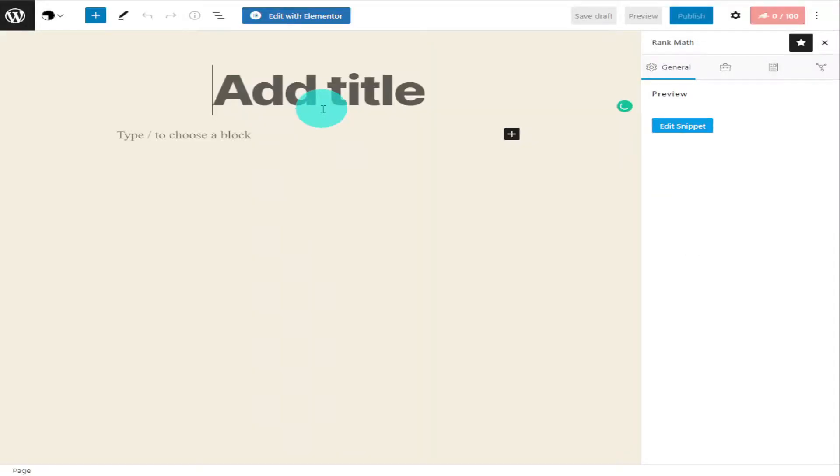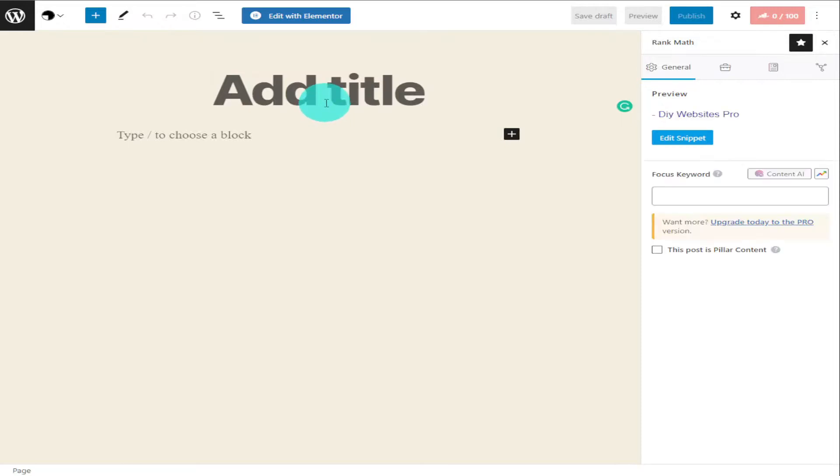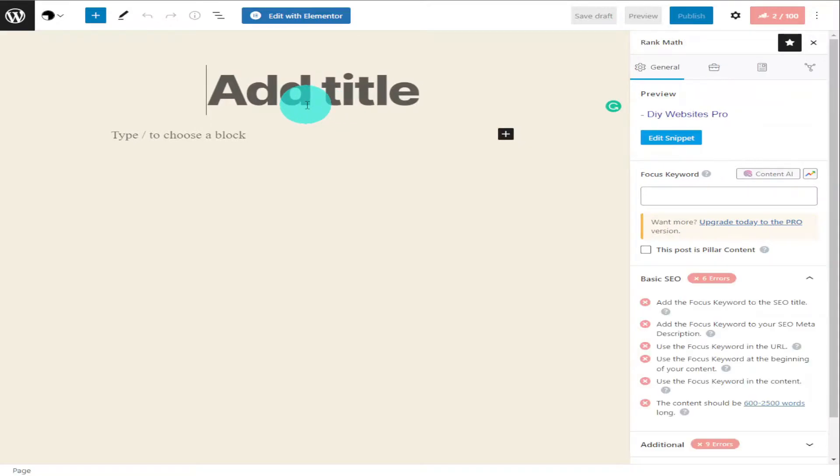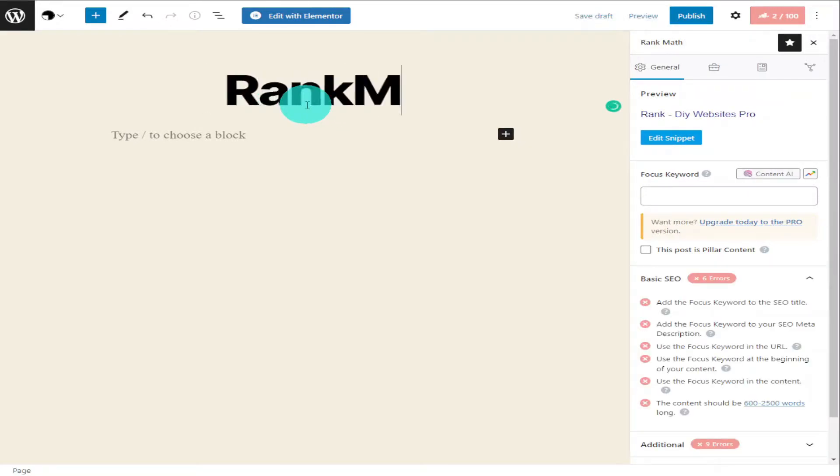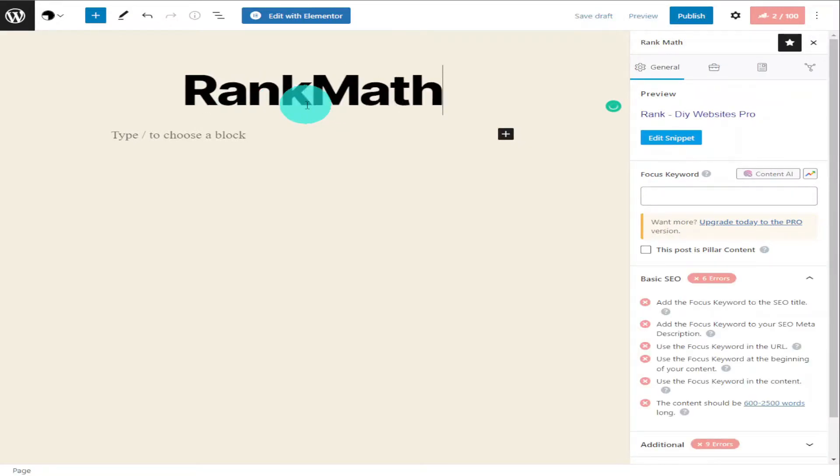Okay guys, in this video I'm going to assume that you've already got Rank Math installed on your website. You will need to create a new page from your dashboard. To get things started we're going to type in our page name and I'm going to call it Rank Math. And I'm now going to click edit with Elementor at the top of the page.